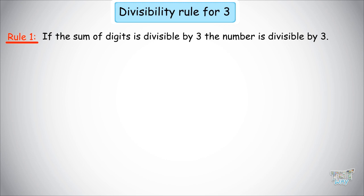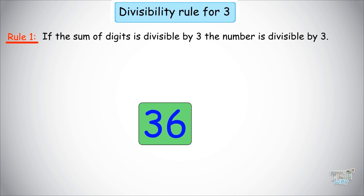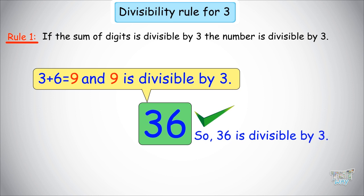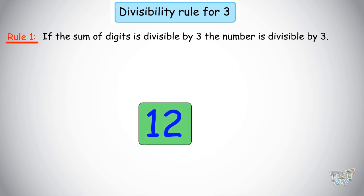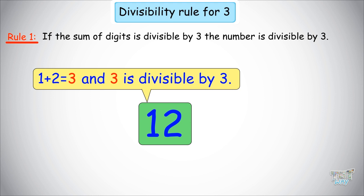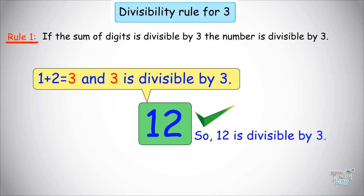Let's learn with an example. Here we have the number 36. The sum of the digits is 3 plus 6 equals 9. We know 9 is divisible by 3, so 36 is divisible by 3. The next number is 12. The sum of the digits is 1 plus 2 equals 3. We know 3 is divisible by 3, so 12 is divisible by 3.